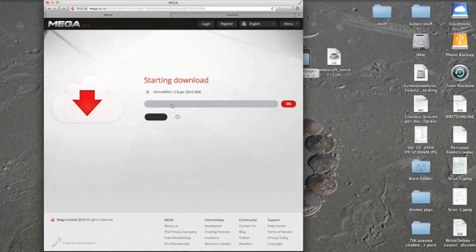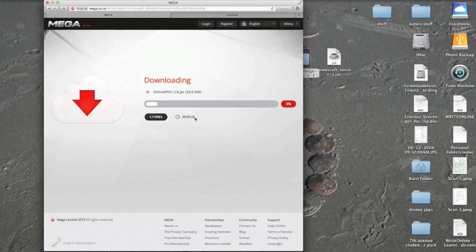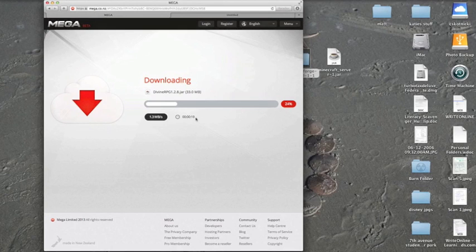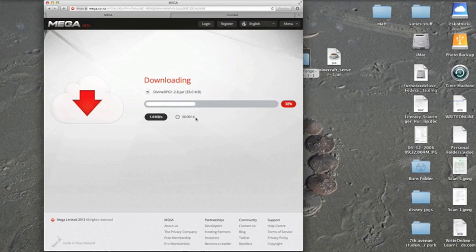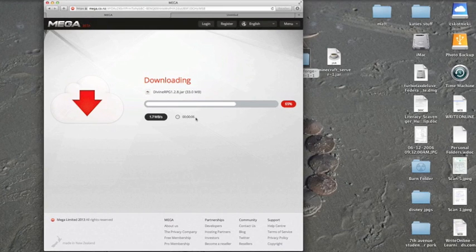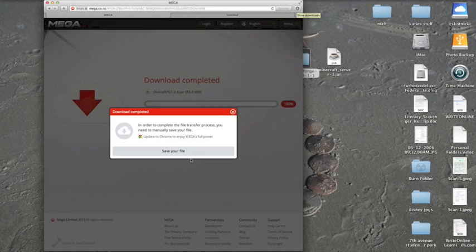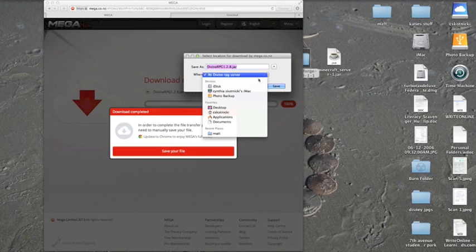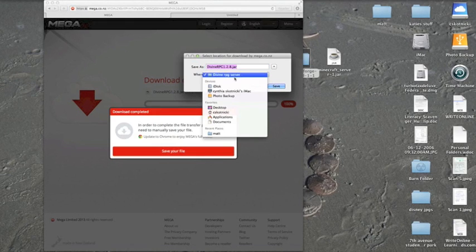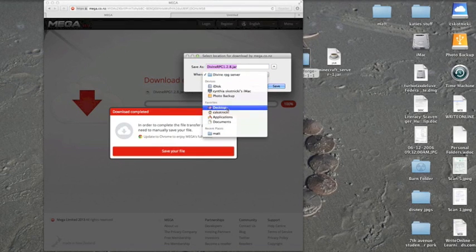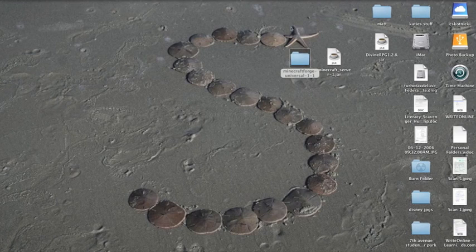You have to accept the terms of service and then you wait for it to download. This is only going to take 20 seconds. If you have Windows it's going to take a lot longer. Once that's done, go to your downloads. You can save it to whatever folder. I'm just going to save it to the desktop. There we go, we have Divine RPG.